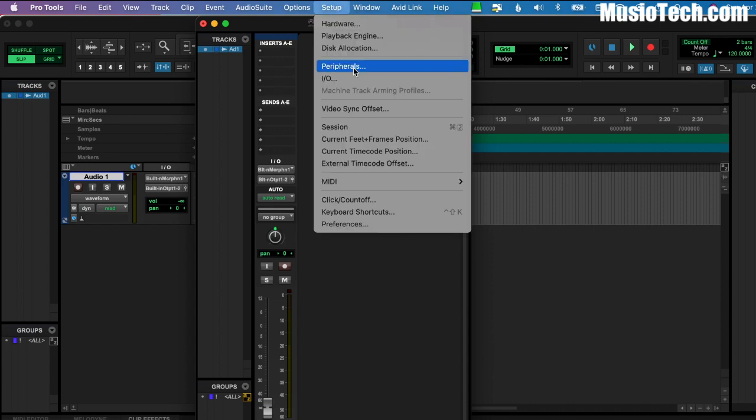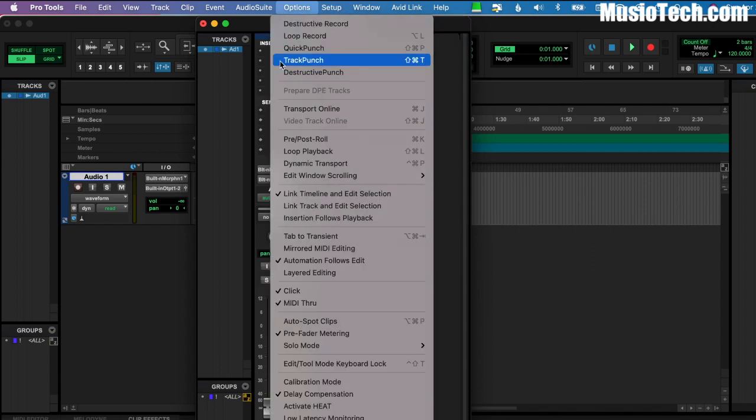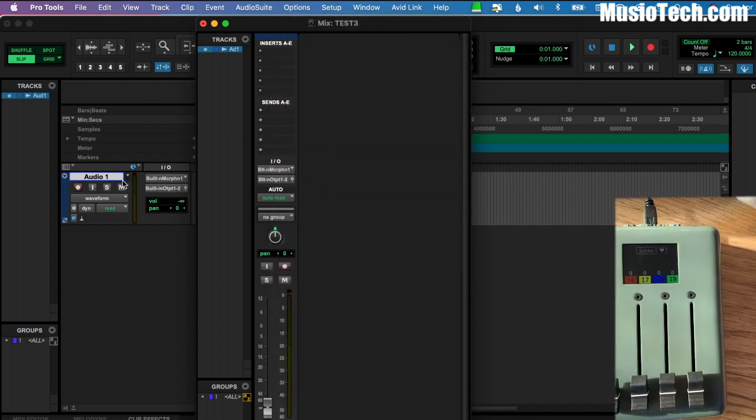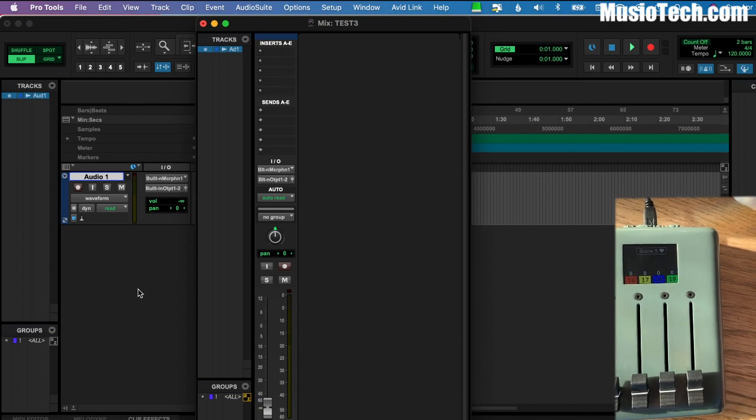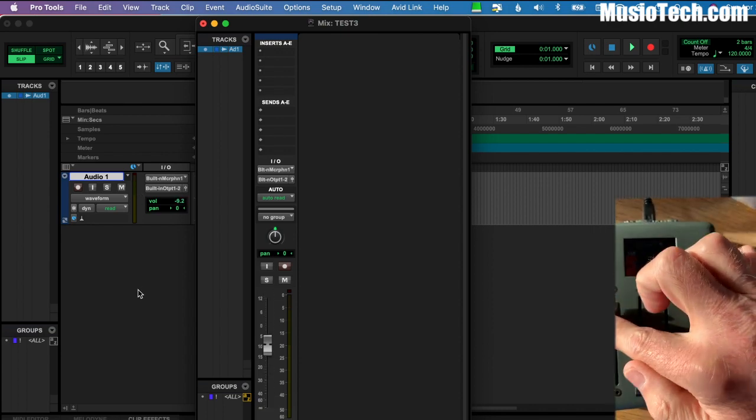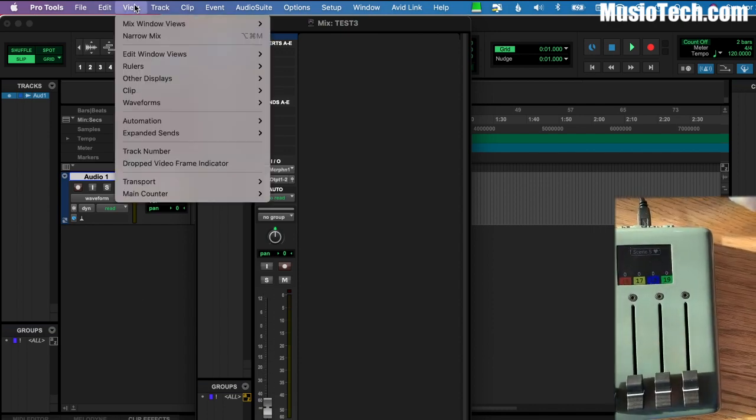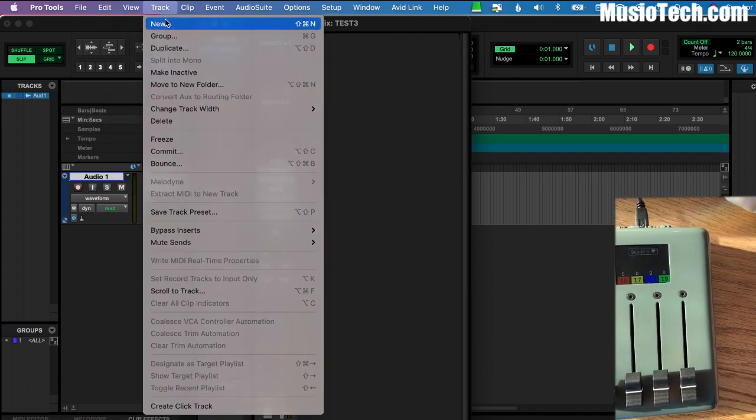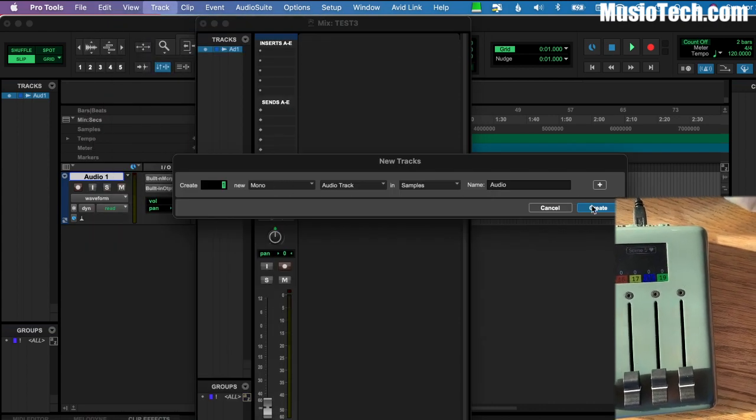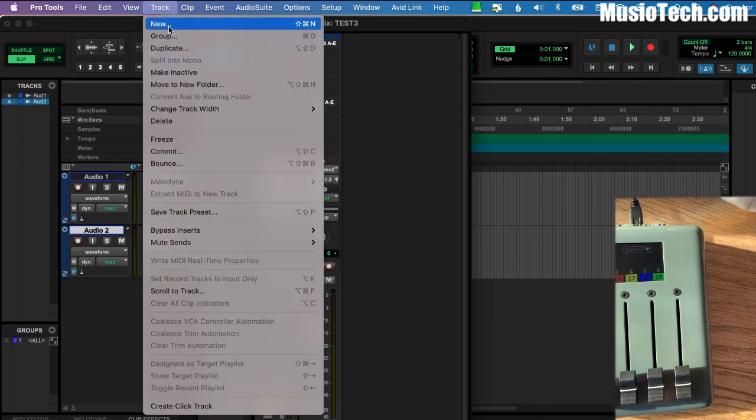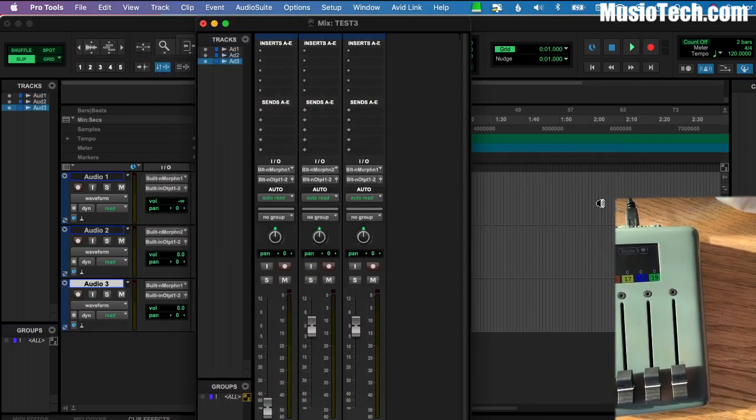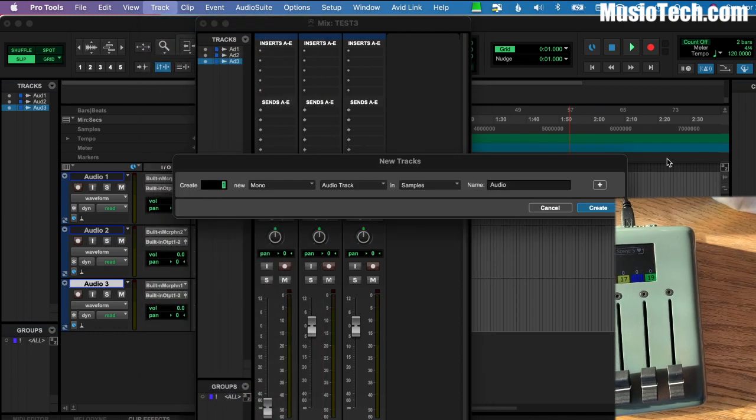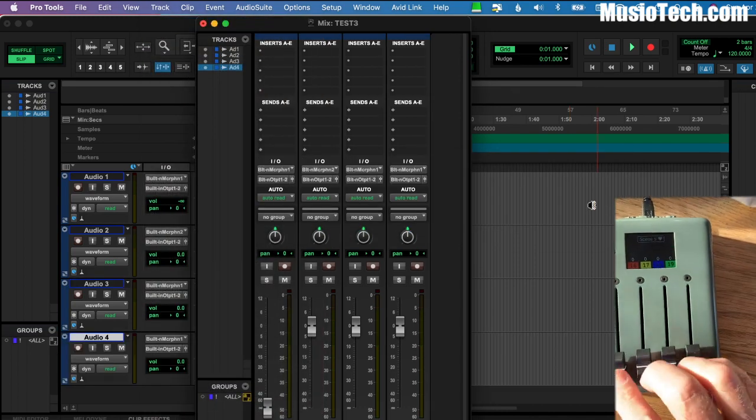Setup peripherals. Setup MIDI input devices. And at that point, the first four audio tracks are going to be automatically recognized. So there's one. I'll add three more. So we'll go to Track New. Here's Audio Track Mono. Track New. And we'll do one more.